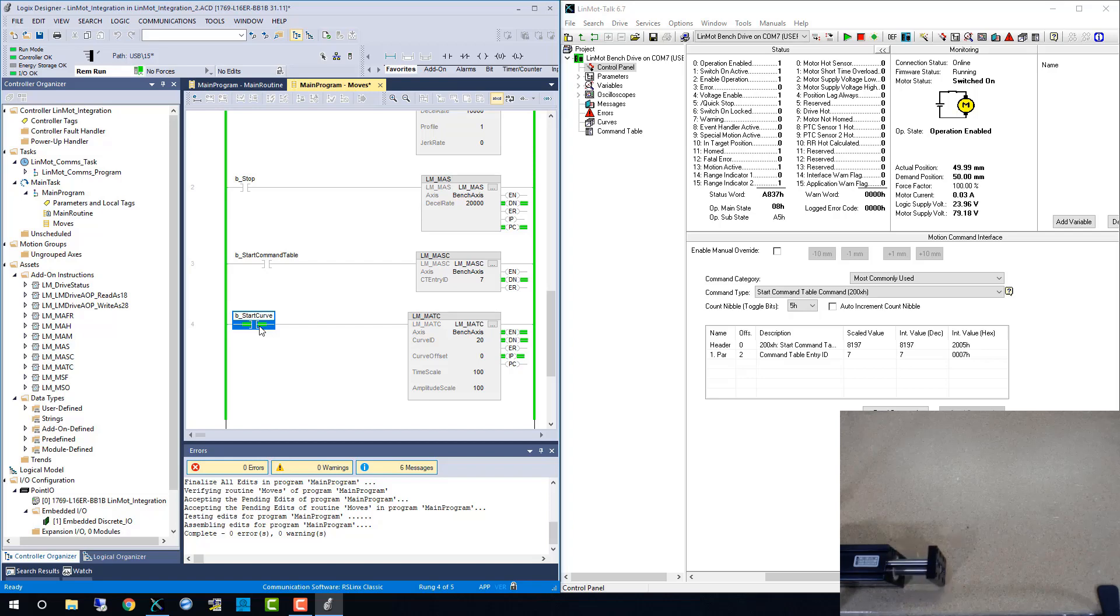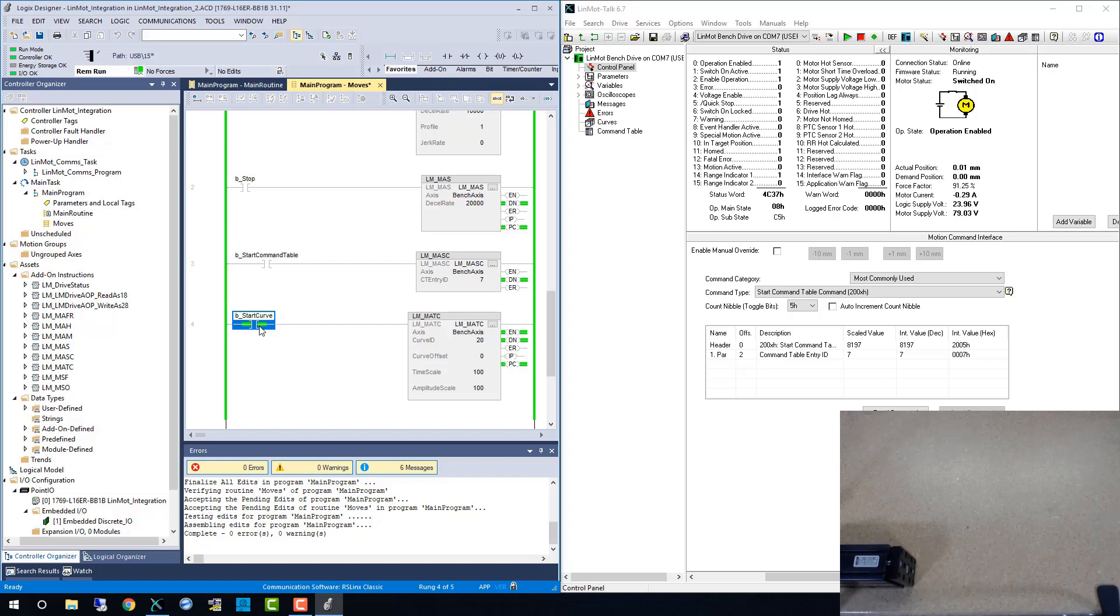Lastly, we have the LMMATC, which is activated the same as the others.